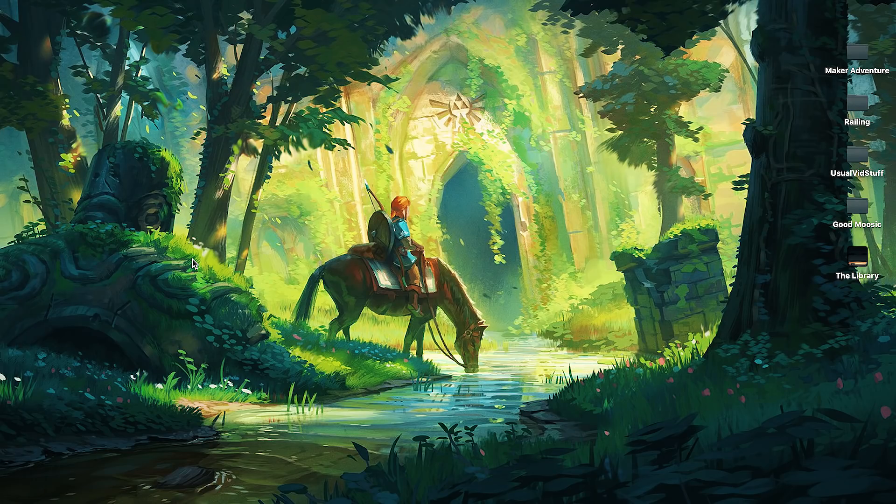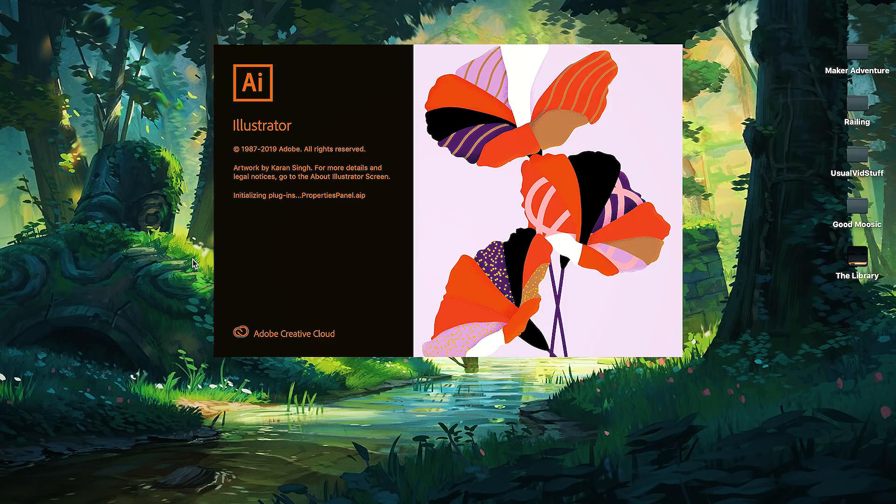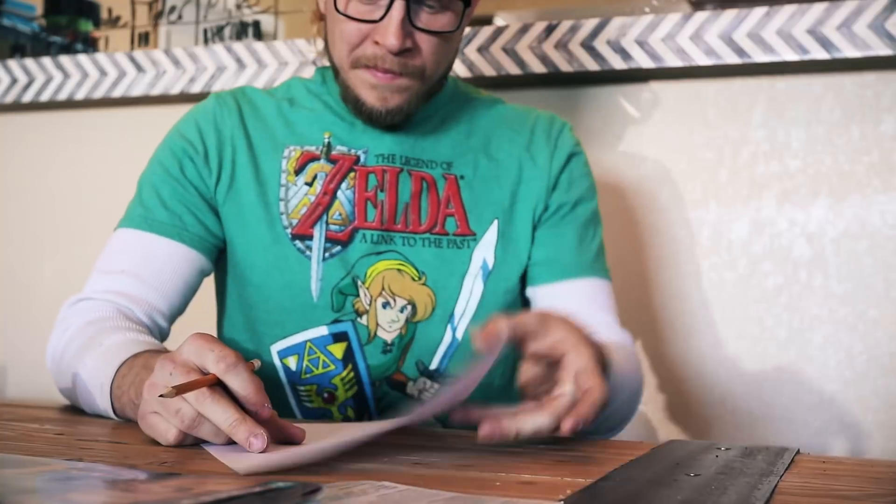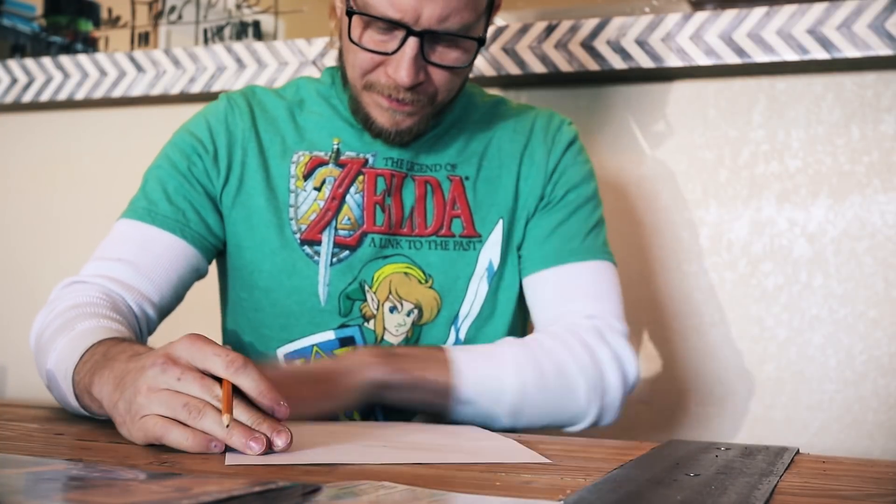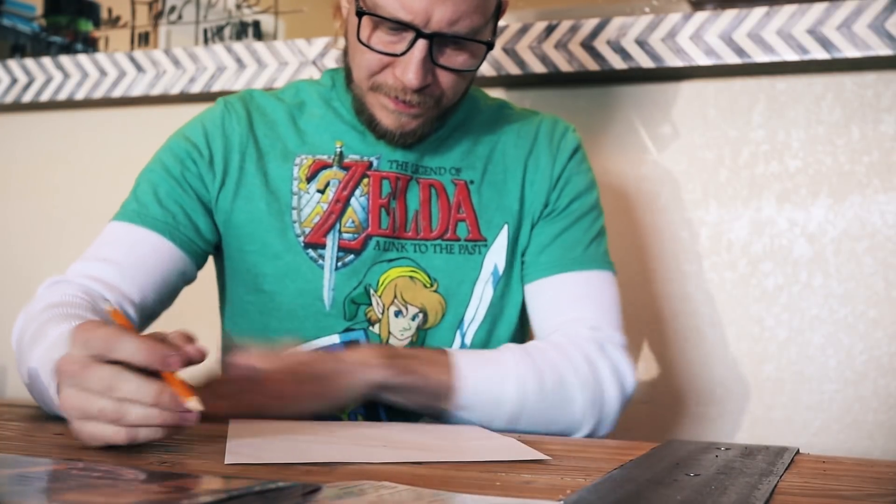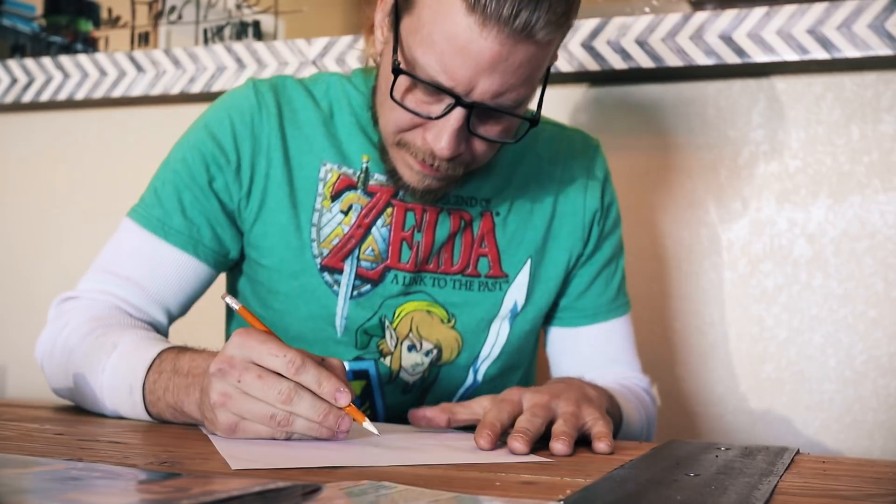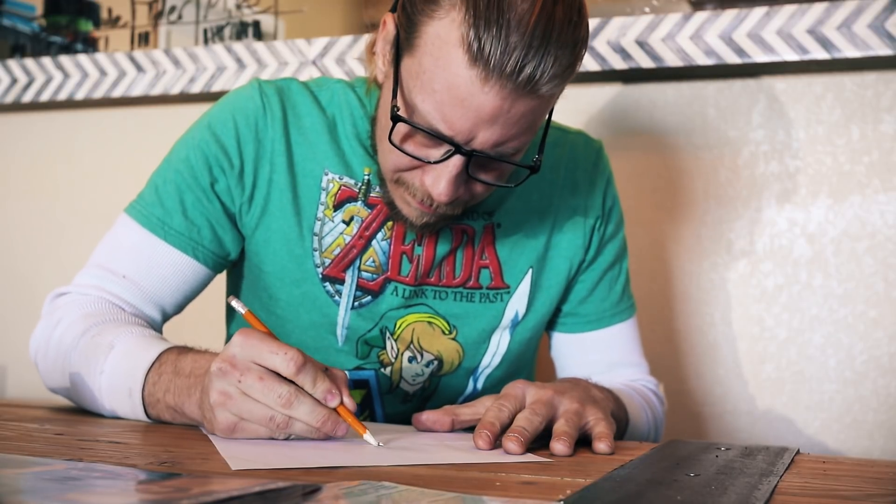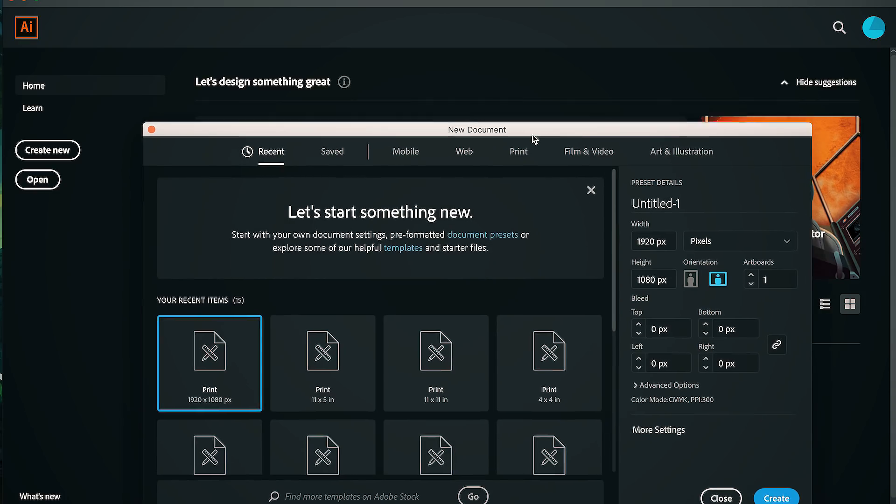I know not everyone uses or has access to Adobe programs, but the next few steps can be done in whatever image making software you've got. You could go super old school and draw by hand. No thank you.